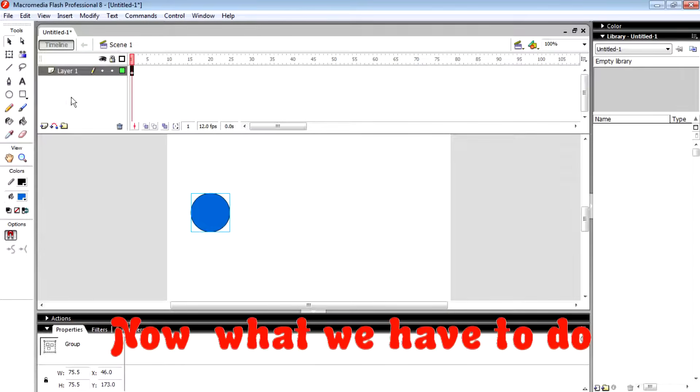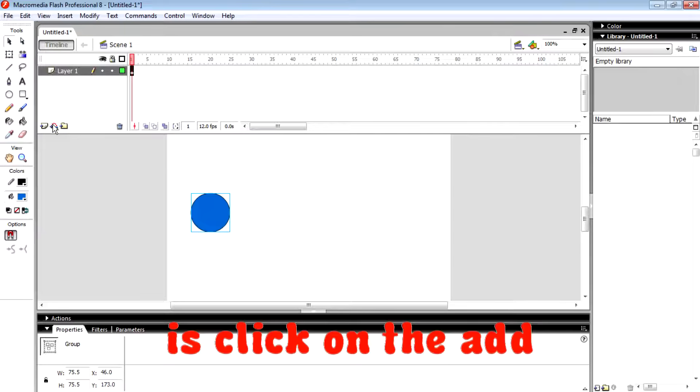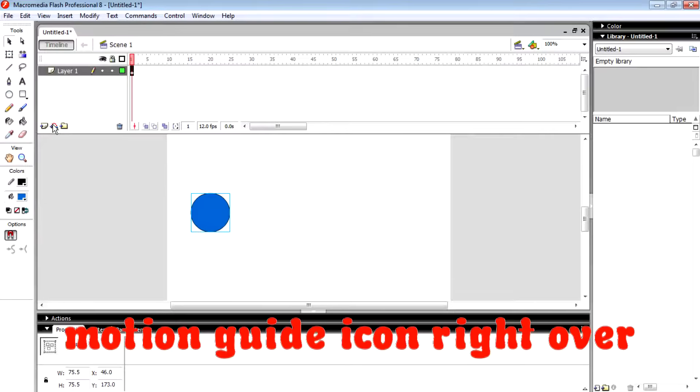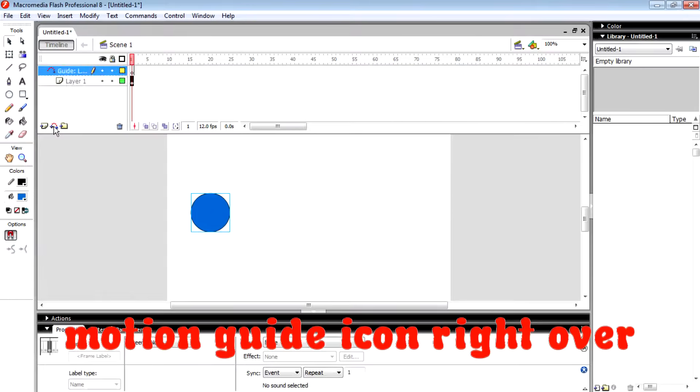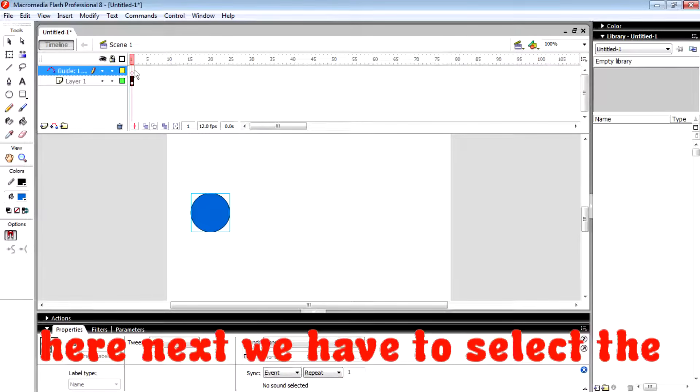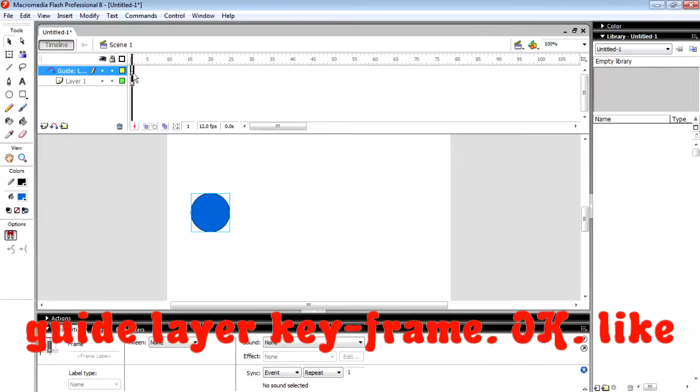What we have to do is click on the add motion guide icon right over here. Then we have to select the guide layer keyframe like that.